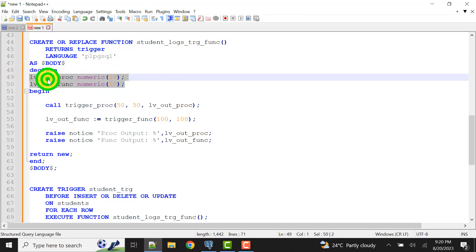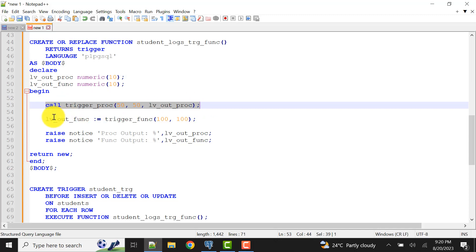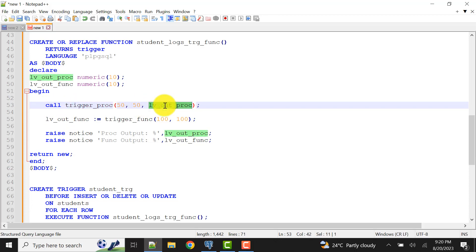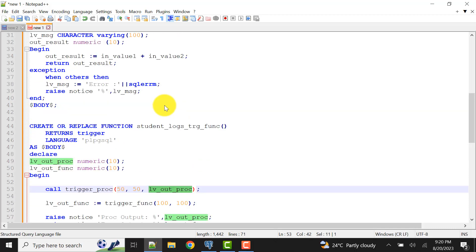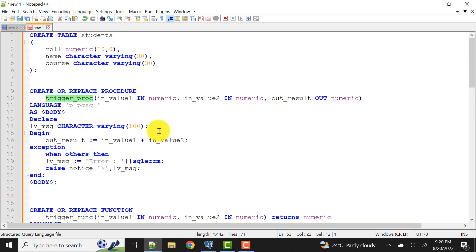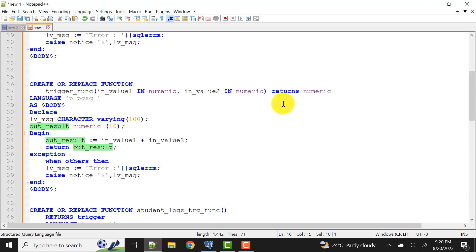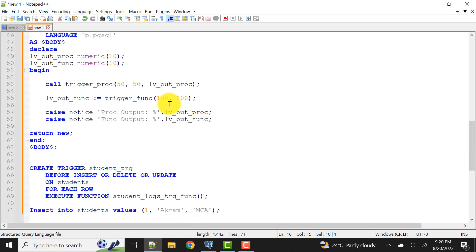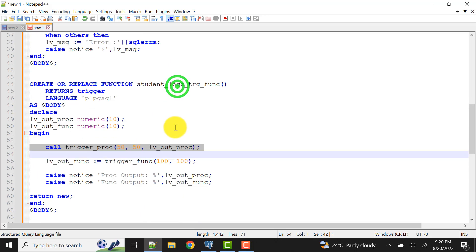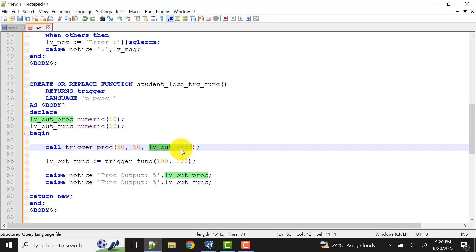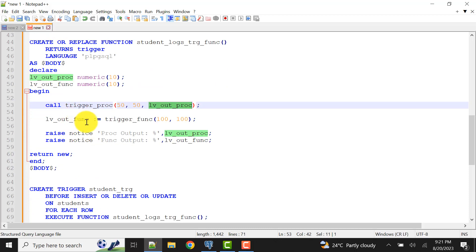Inside this trigger function I have declared two variables: lvout_proc and lvout_function. I am calling the trigger procedure with input values 50 and 50, so the output stored in lvout_proc should be 100. The out parameter of the procedure holds that result. I have declared the variable to receive it.